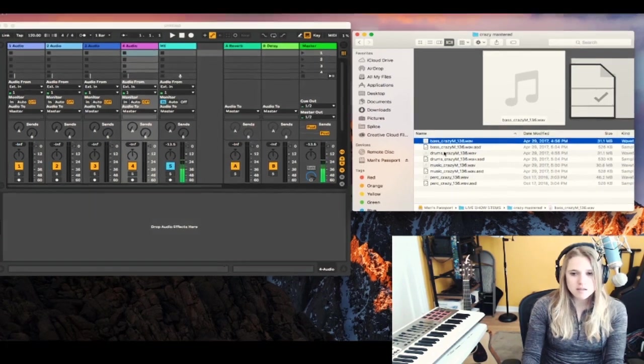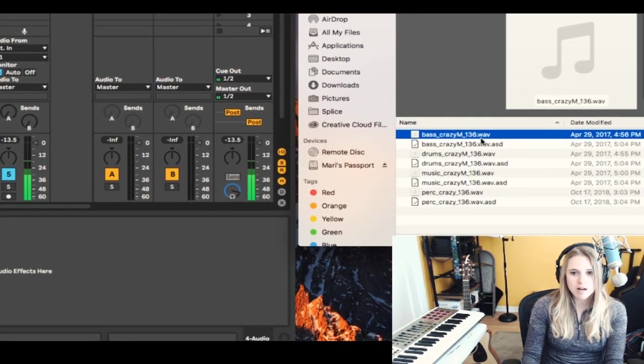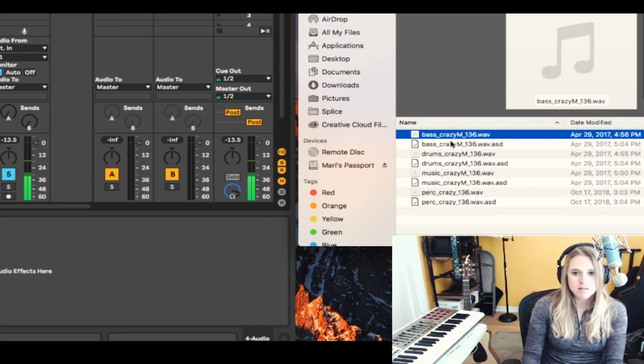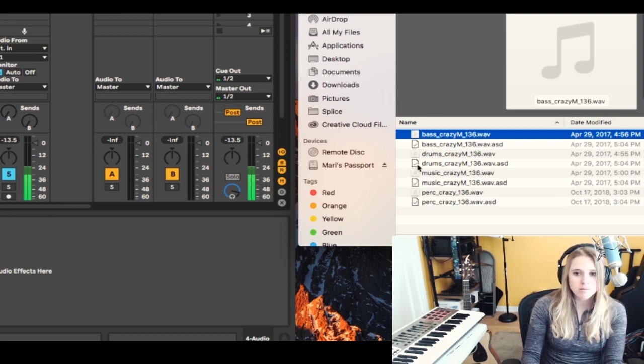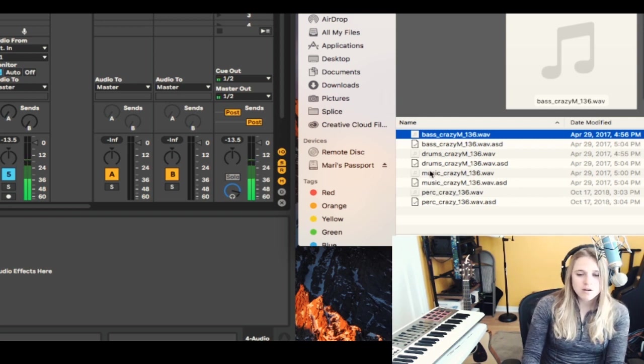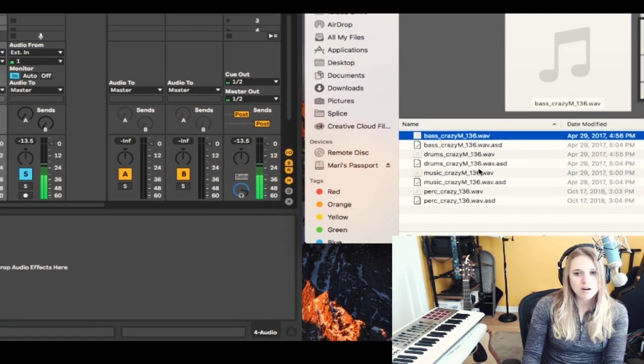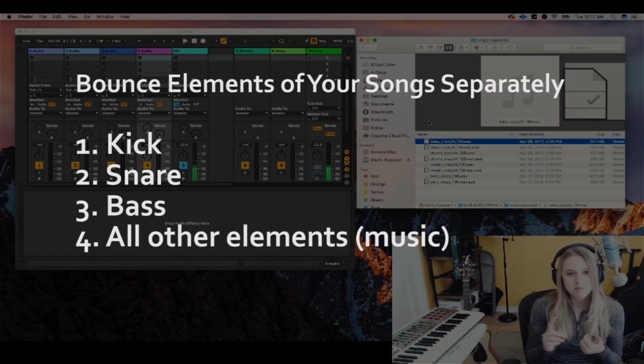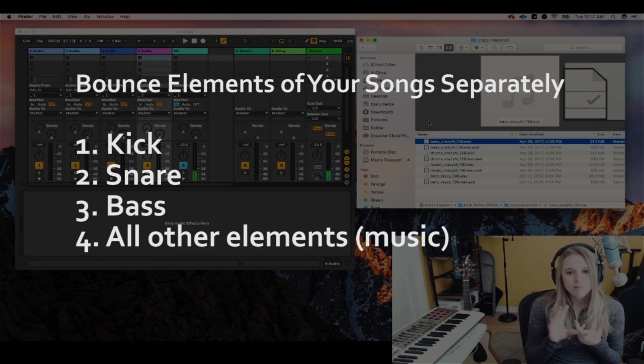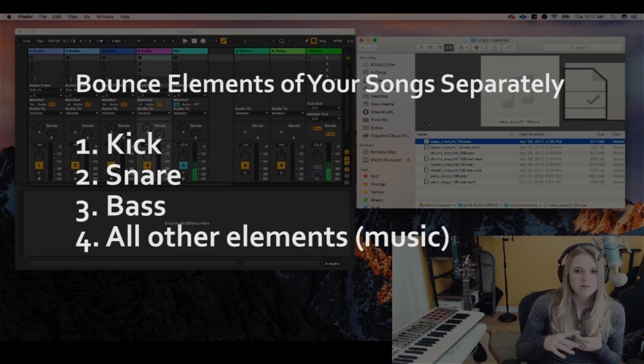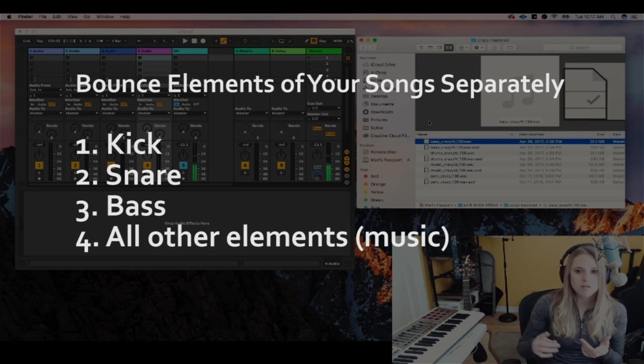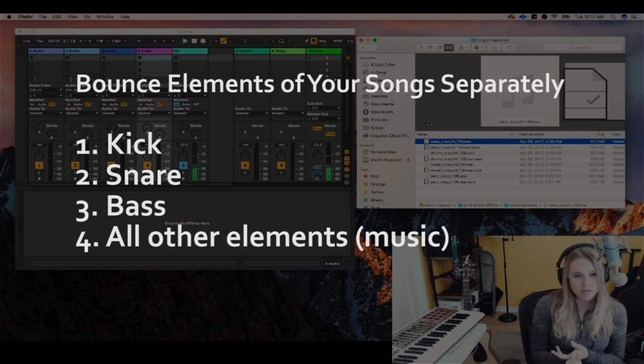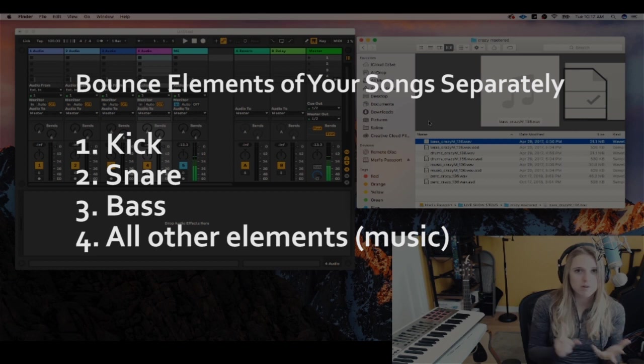So basically you can see here I have separated out my bass, my drums, the musical elements or harmonic elements, and the percussion. So I do mine a little bit differently. You could, one kind of common way of doing it is bass, music, which is your chords, your backup vocals, and your percussion would be included to this all together. And then your kick separately and your snare separately.